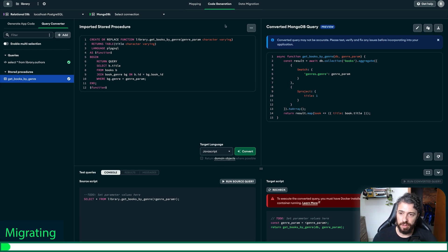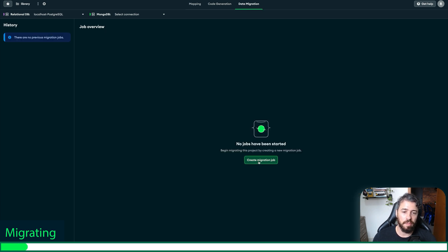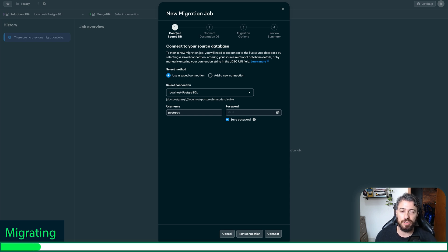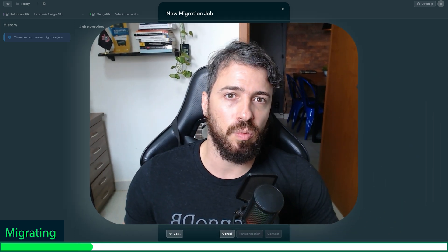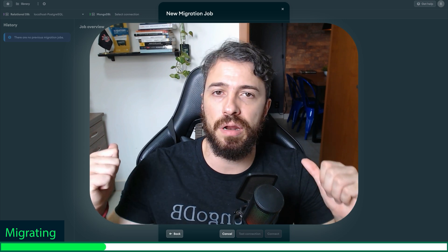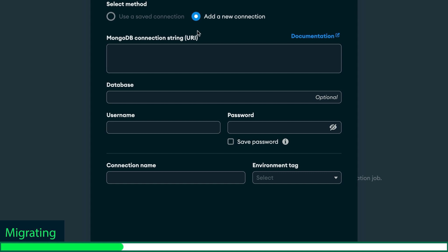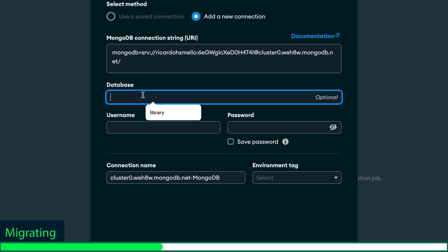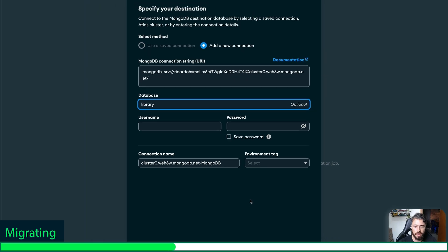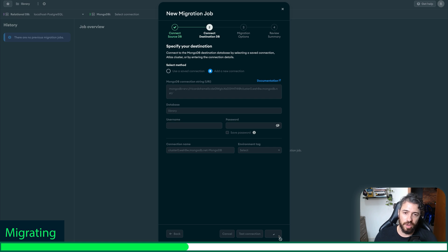Everything is ready to be migrated. The last step is to click 'data migration' and create a migration job. First, we need to inform the source database, which is PostgreSQL. I've already filled out this information — I'll click connect. Then we need to specify the destination: we are bringing data from PostgreSQL and we want to send it to MongoDB Atlas. I already have my cluster here. I'll define a database name — I'm going to call it 'library' — and click connect. Don't forget to inform your connection string and follow these steps.